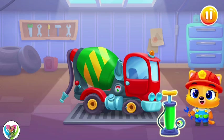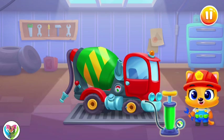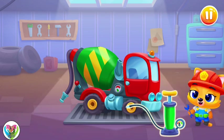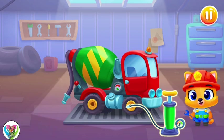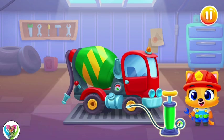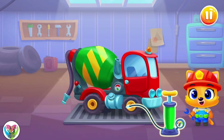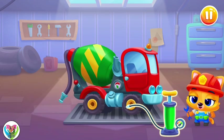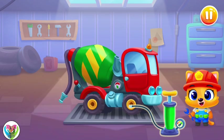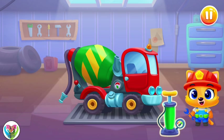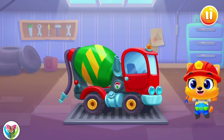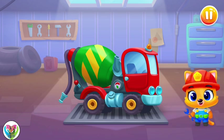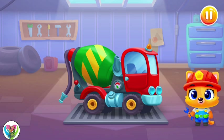Let's inflate the tires! All the tires look okay! Great job!